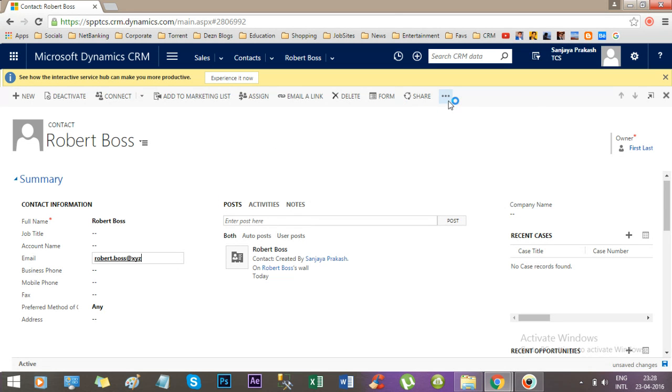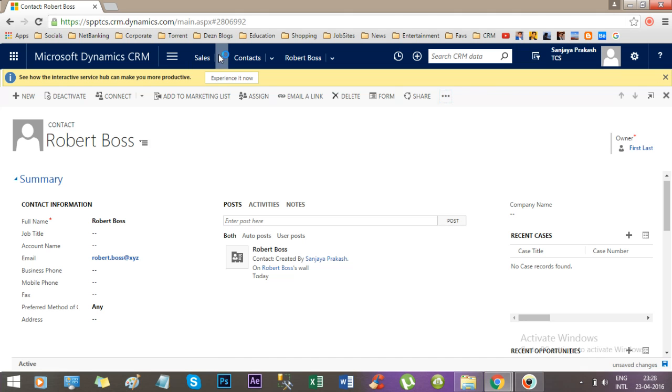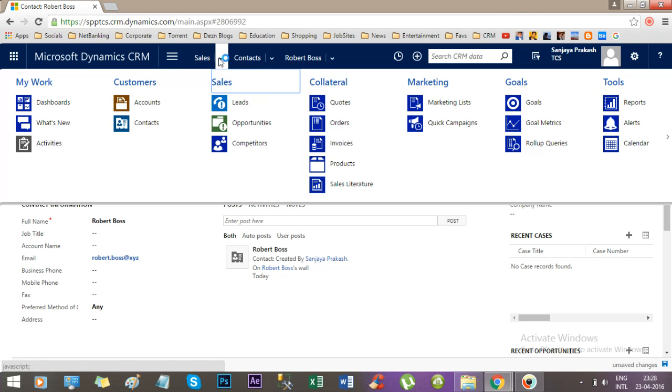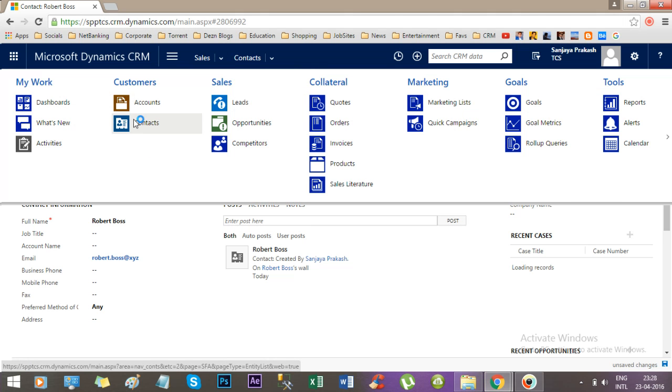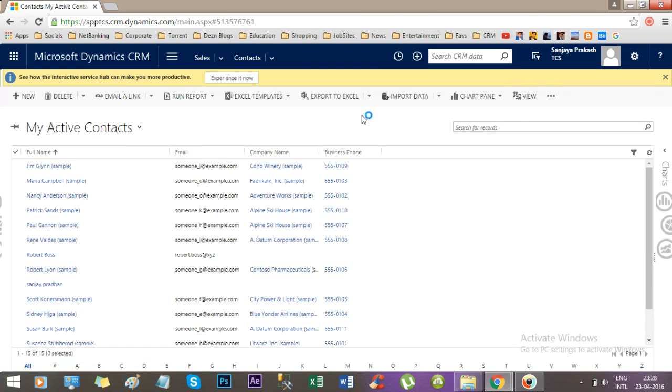Let's go to customize entity. If you go to contact, then you will find a customized entity option here. Now I will add an event handler to validate the email address as I expect.